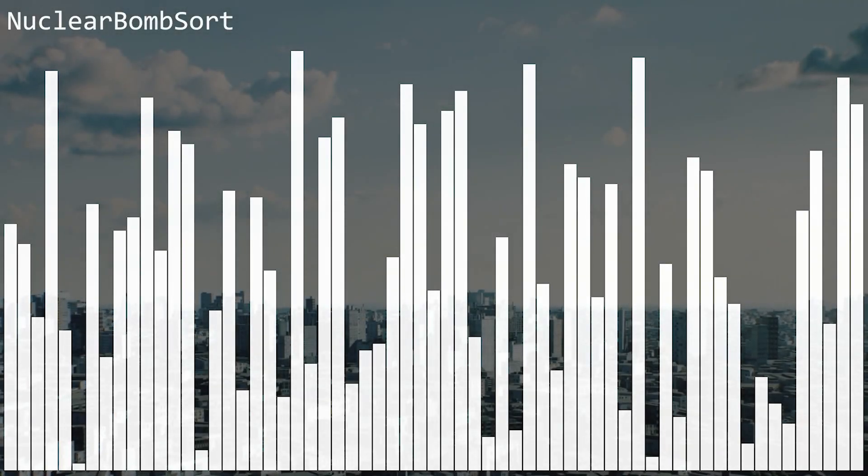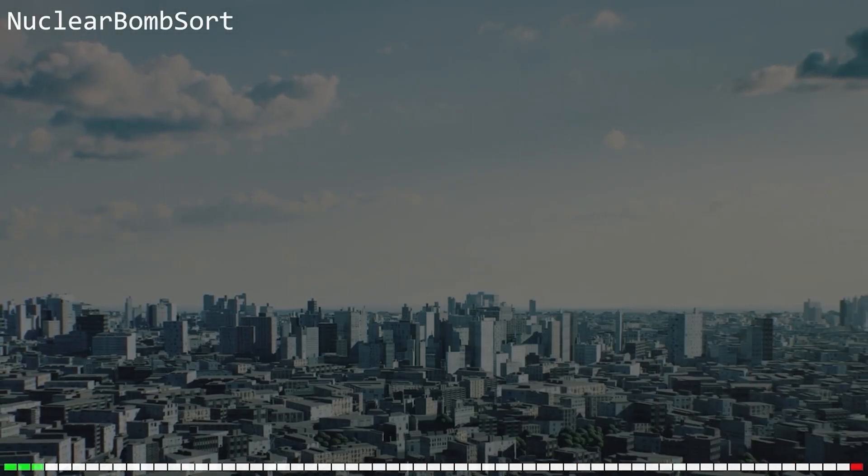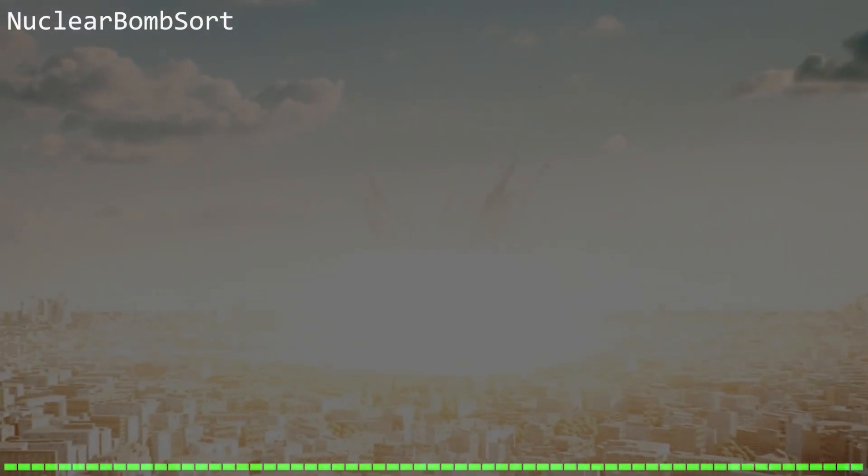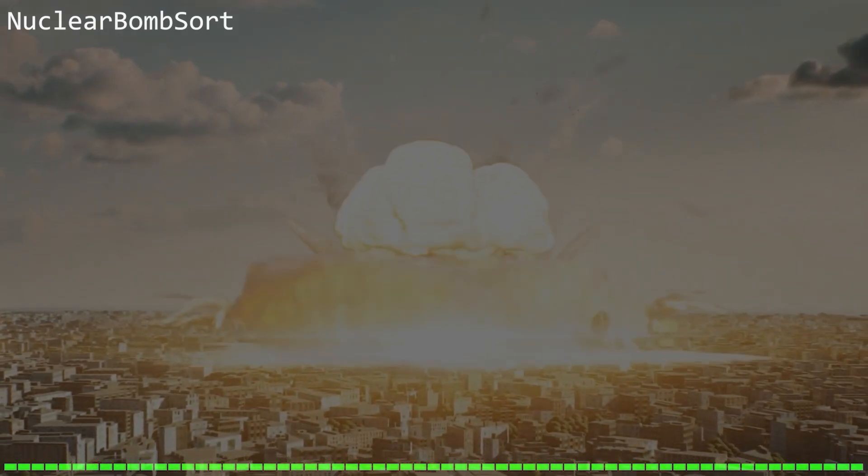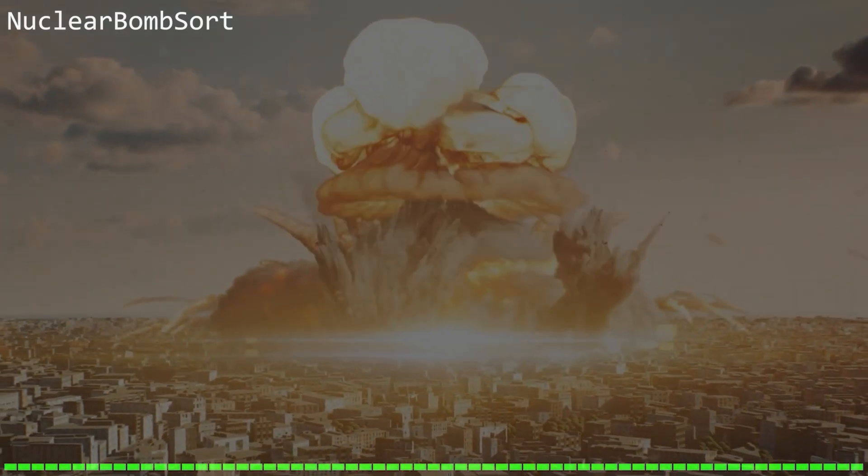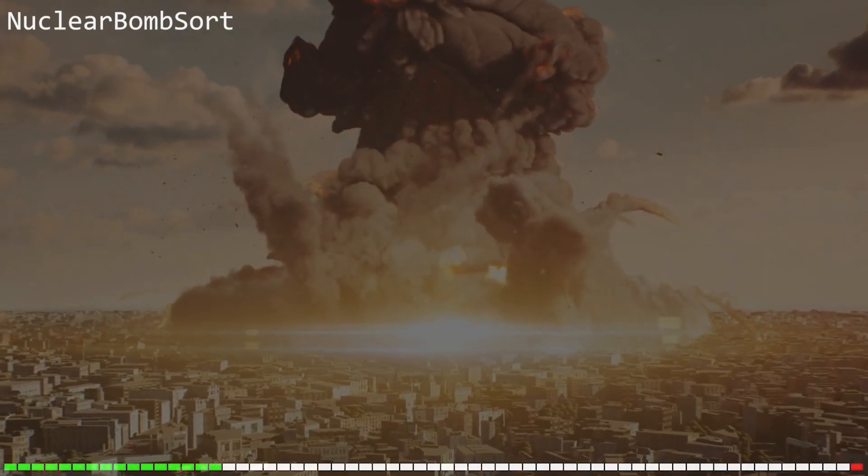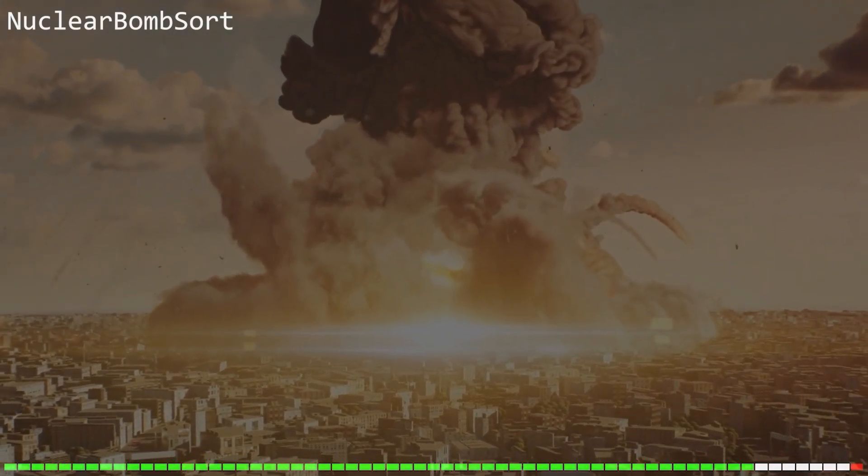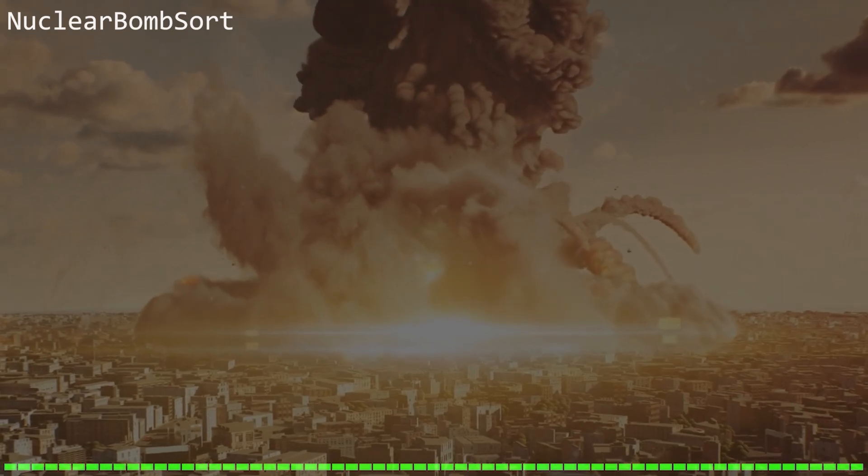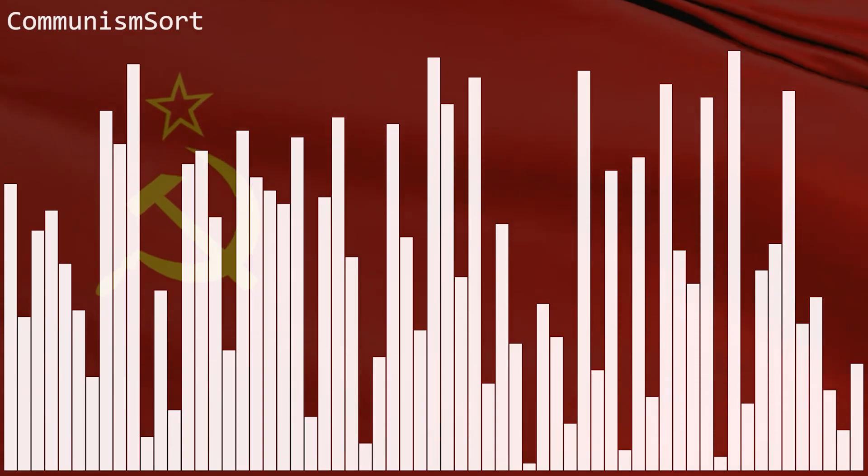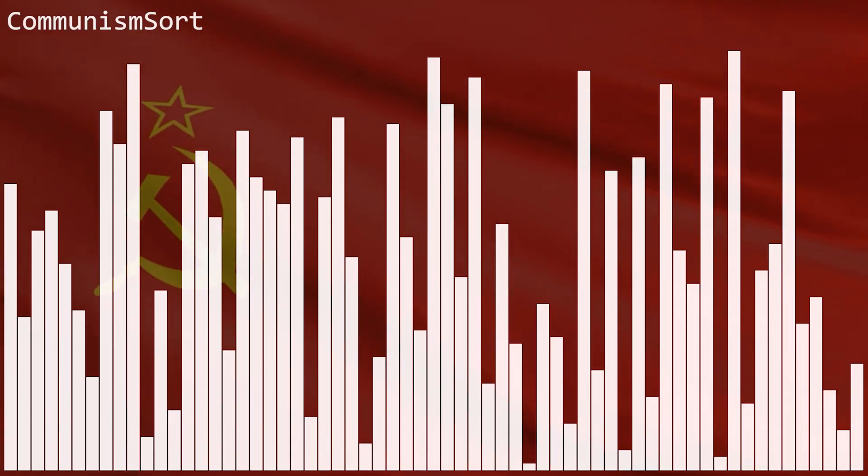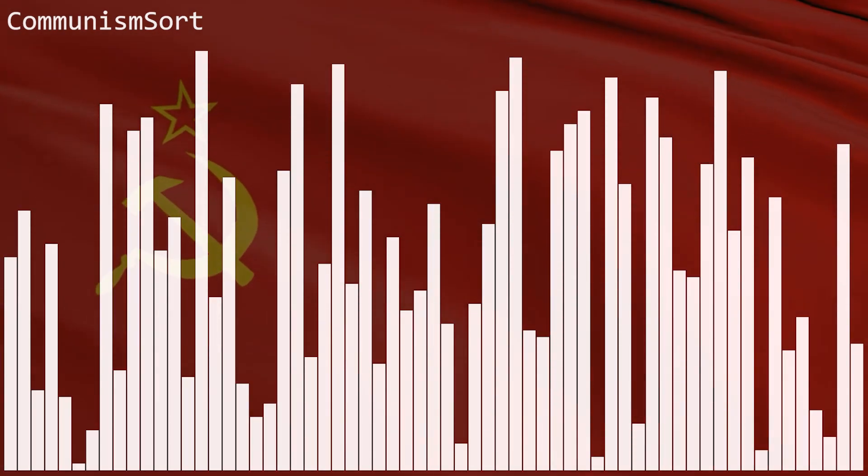Fucking nuclear bomb sort. It sets every item in the list to zero, then sorts it. Pretty efficient if you ask me. Communism sort. Same idea. Sets every item in the list to whatever the average value is, and then sorts it.